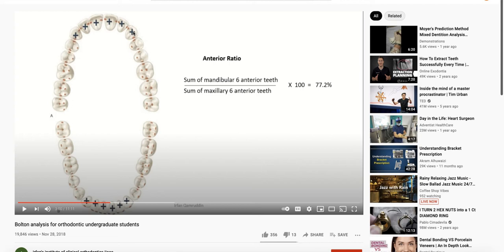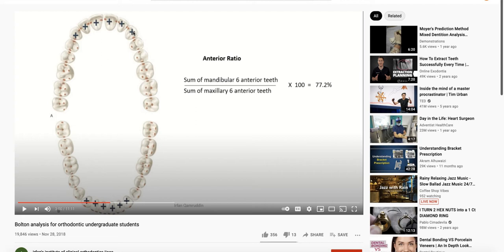It's not the arch length. It's the arch length if the teeth are in proper positions. But many times when you're doing this analysis, there is a decreased arch length. Therefore, the arch length would not correspond to the total width of all of the teeth.